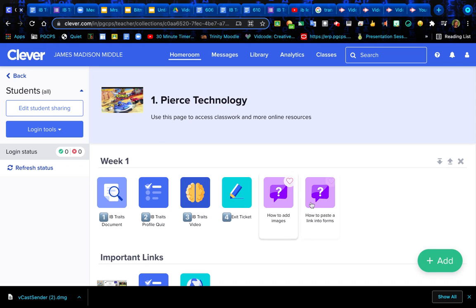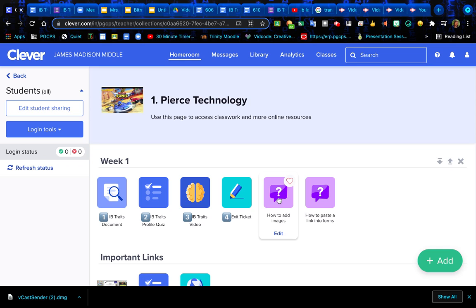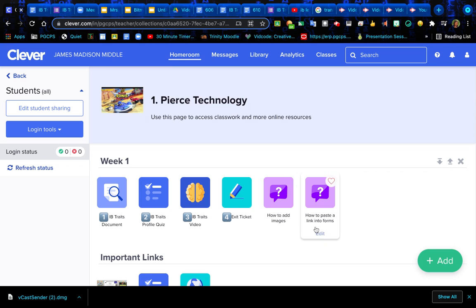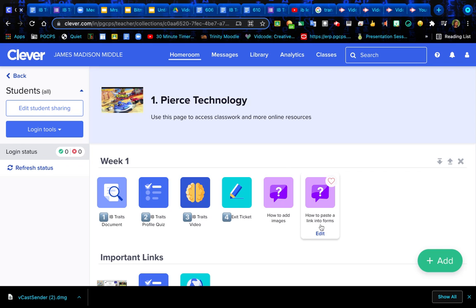Just wanted to give a quick video on how you can find it. If there's anything with a question mark by it, that's going to be your resource page. That way you can look at this and it will answer some frequently asked questions like how to add images or how to paste a link into forms. Those are already there for you. Hope this helps.